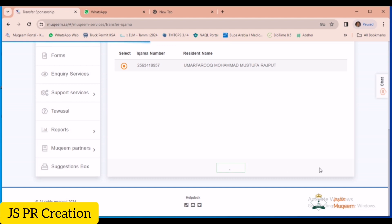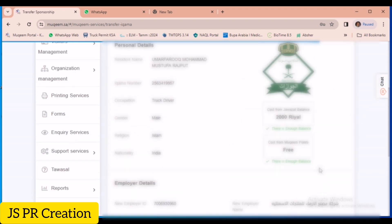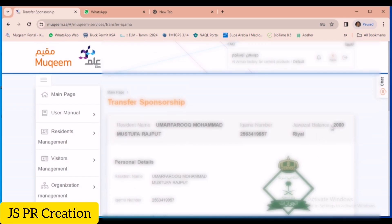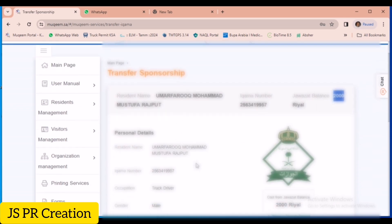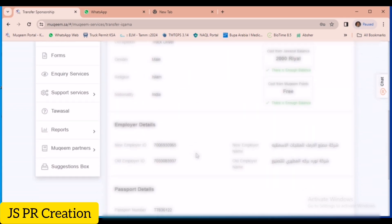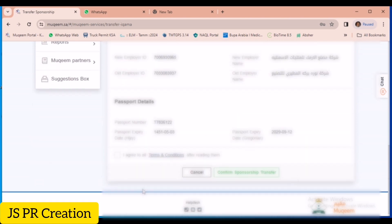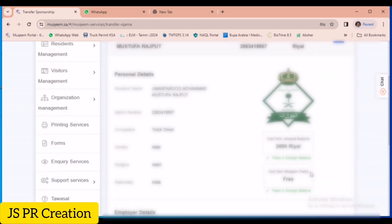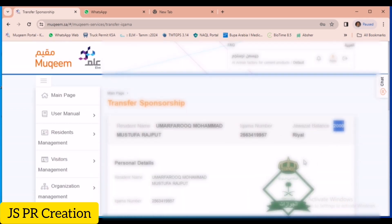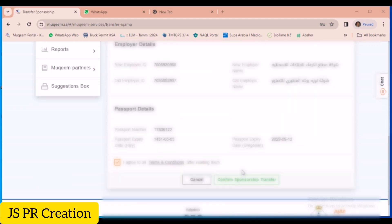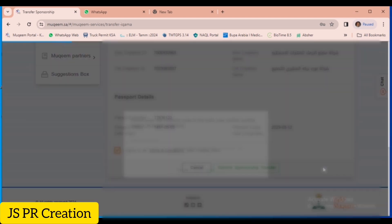After selecting, click Continue. It will show that we already did the payment of 2000 riyals. Check all the employee details — confirm everything is correct. Agree to the terms, then click Confirm Sponsorship. Check the Muqeem points — there is no need for Muqeem points here, it is free, and the payment is already done. All employee details are correct, so we click Confirm Sponsorship.